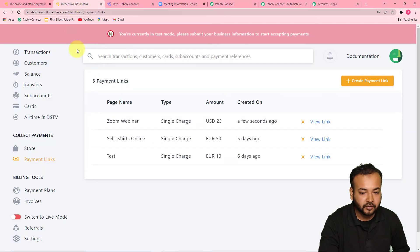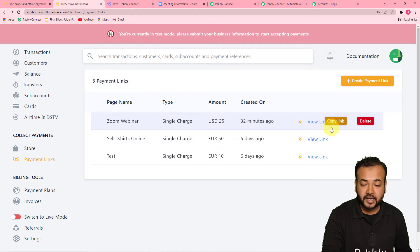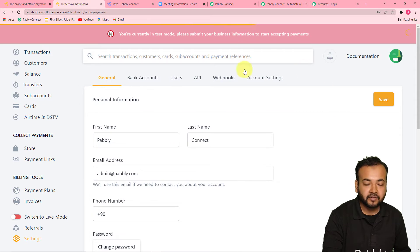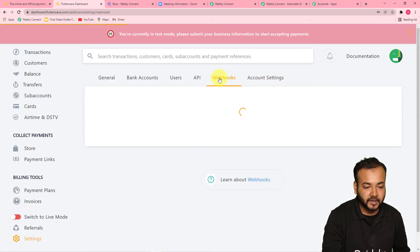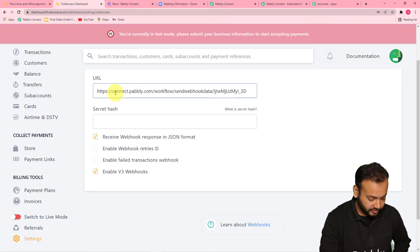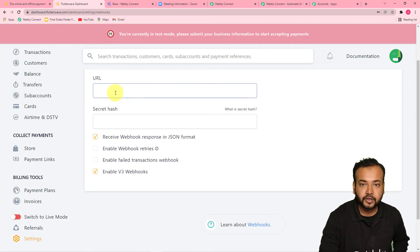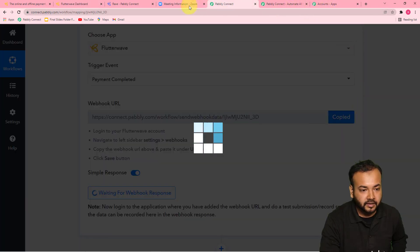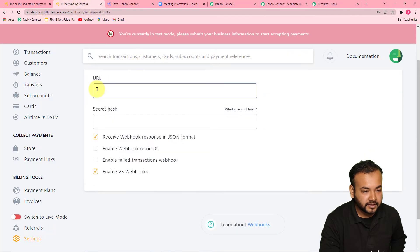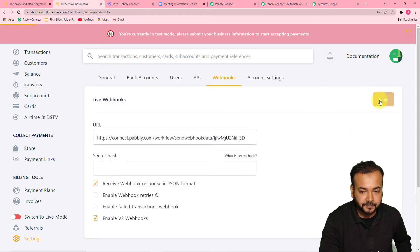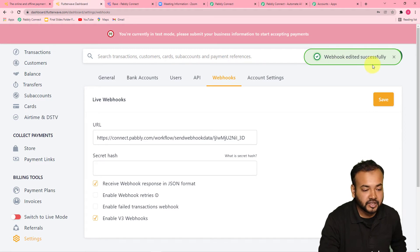From your Flutterwave dashboard, click on the profile icon and click on Settings. From the Settings page you will find the Webhooks option — click on it. This is the field in which you have to paste the URL that you have copied. I'm erasing the old one and pasting a new URL here in the Flutterwave URL field. Then you just have to click on Save, and you can see 'the webhook is edited successfully' is showing up here.